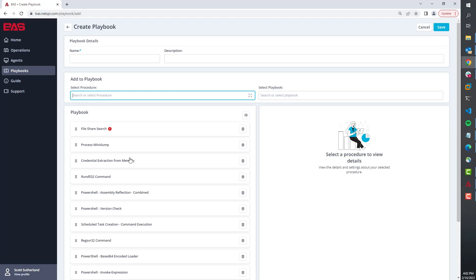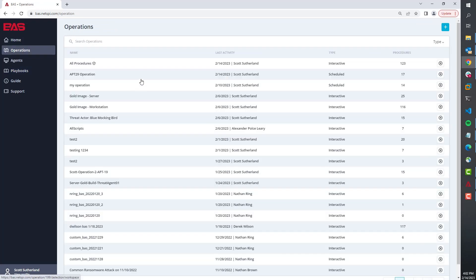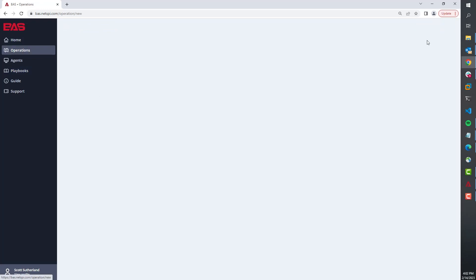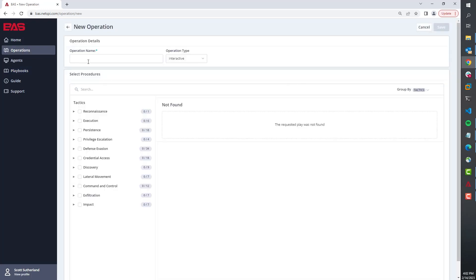Now the last last last thing we have here are operations. It has a very similar functionality to the playbooks, but one notable thing that you're going to want to communicate to clients is that we can also schedule the execution of automated plays and playbooks.